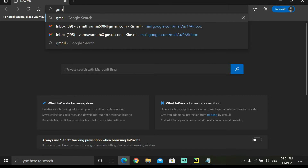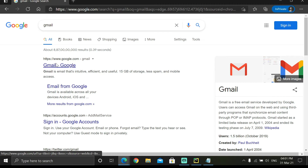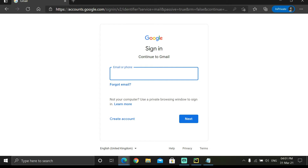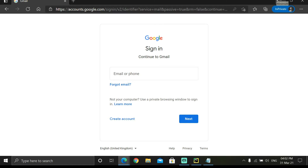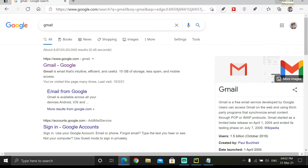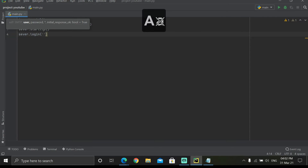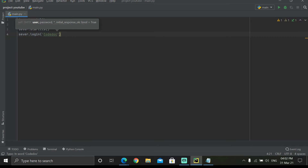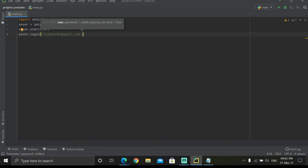Now we write 'server.login()'. Whenever you send a Gmail you have to log in. Python is not going to use the browser — it does everything in the background. So we have to provide our Gmail ID and password. I'm using my channel Gmail ID, code doc 81 at gmail.com, and I'll blur the password so no one can see it.